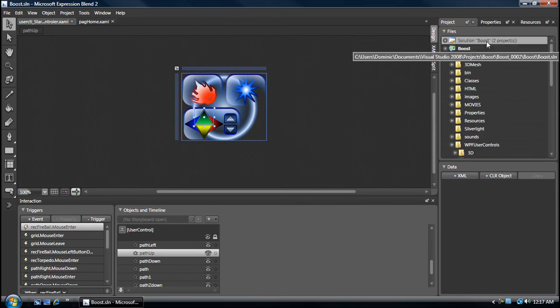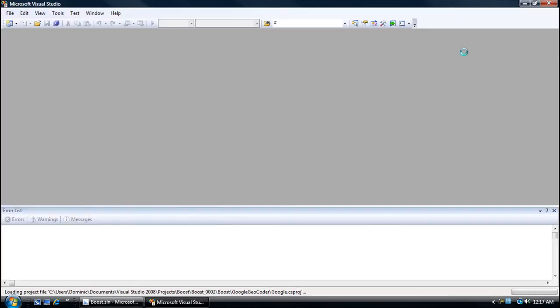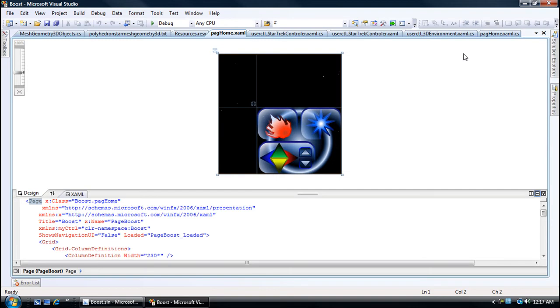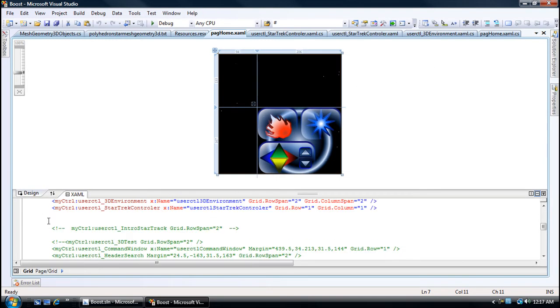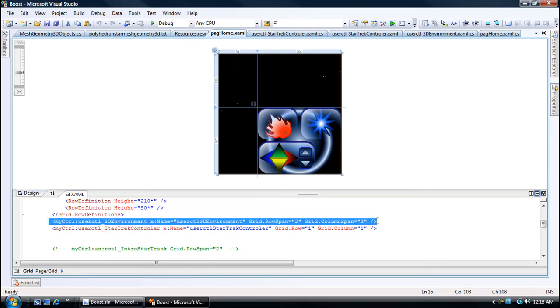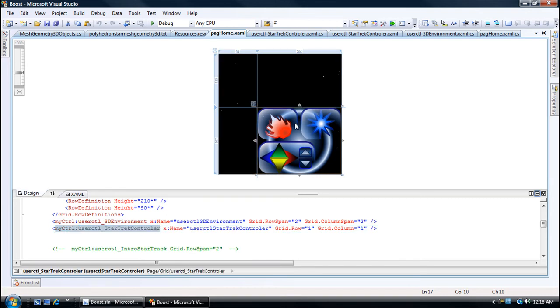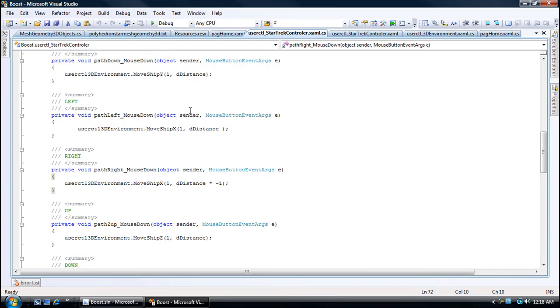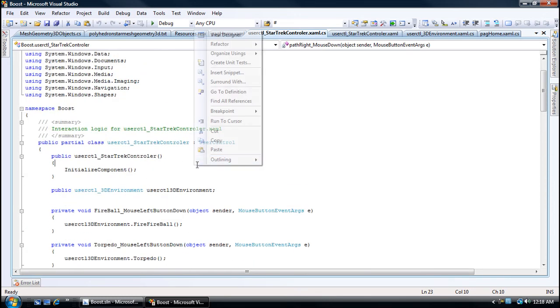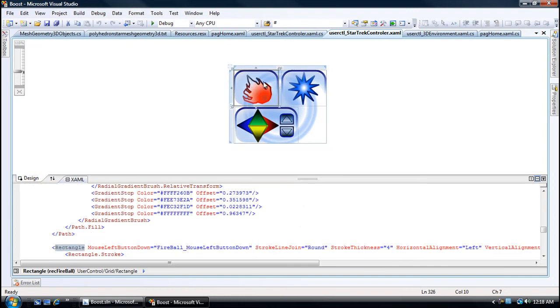Let's go see the code. Here's my homepage, it has two user controls: the Star Trek controller that we created animation in Blend, and then the actual Star Trek environment. The user control has a Star Trek environment - it can access any public objects inside of it. There's the Star Trek environment inside of my Star Trek controller.